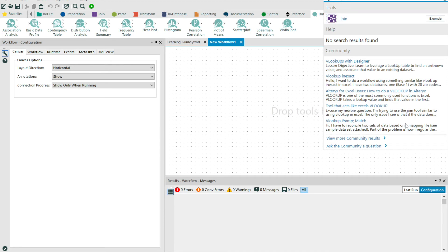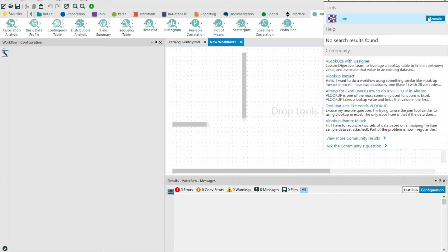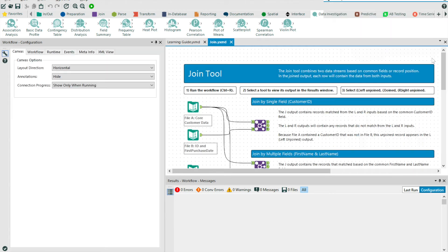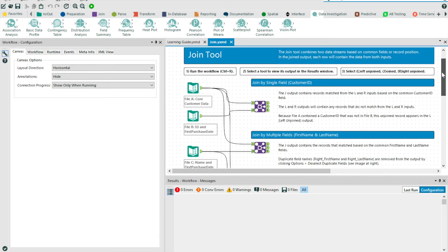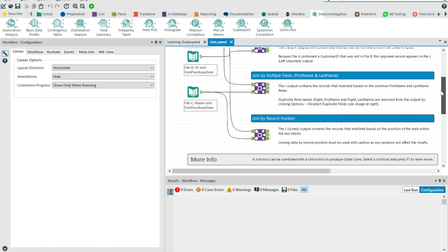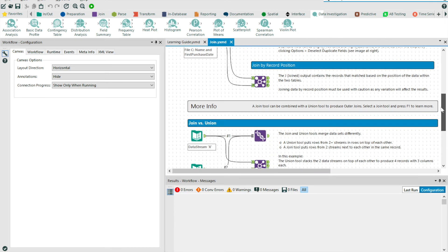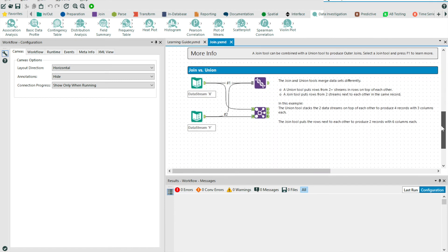You may have also noticed beside the join tool in the global search, there is an example button. If I click this, Alteryx opens a workflow with a series of examples showing the different types of transformations that can be achieved with this tool.